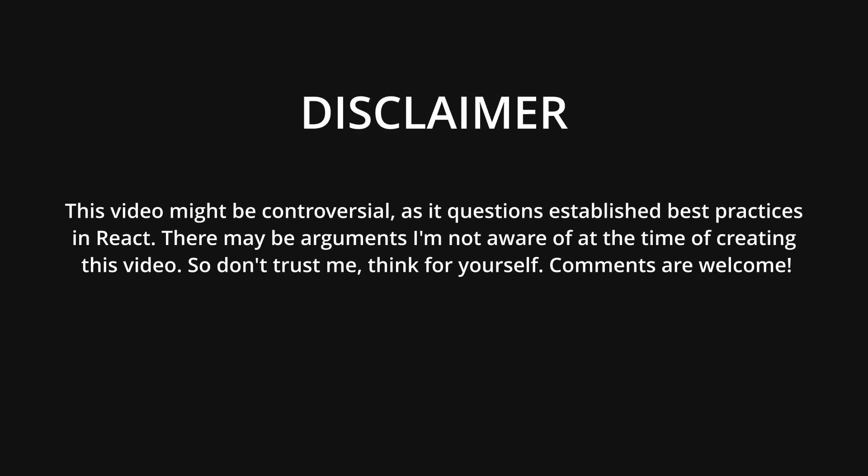This video might be controversial as it questions established best practices in React. There may be arguments I'm not aware of at the time of creating this video. So don't trust me, think for yourself, comments are welcome.